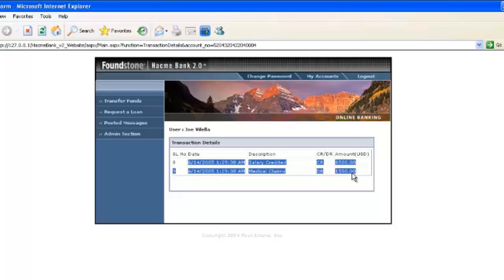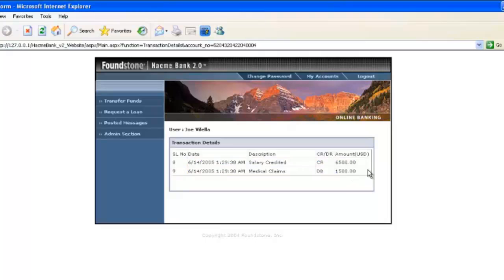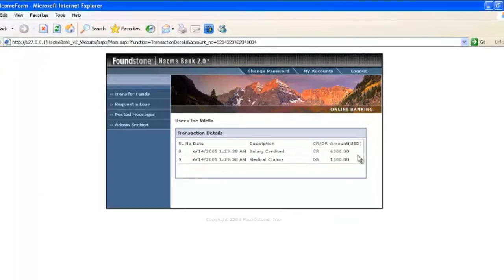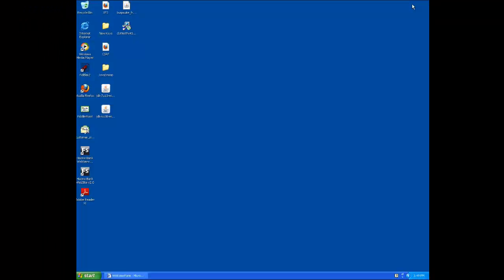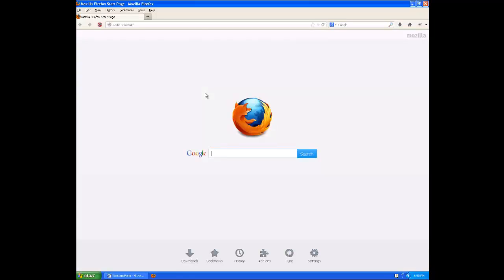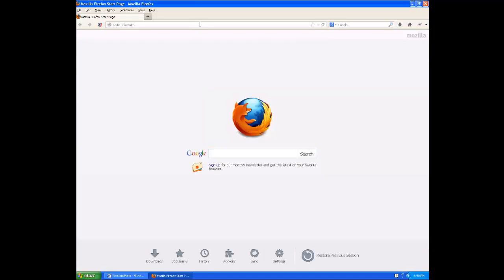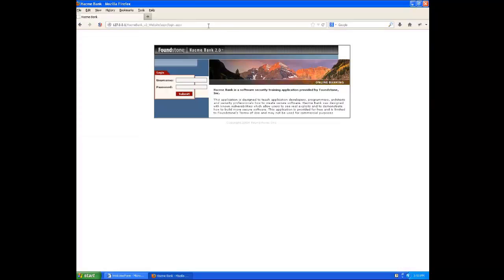But they're definitely not Joe's account details because we saw all of Joe's account details. So let's minimize this and then we'll load up another browser. I'll use Firefox here. And we'll log back into HackMeBank. But this time, instead of logging in as the Joe user, we'll log in as the John user.